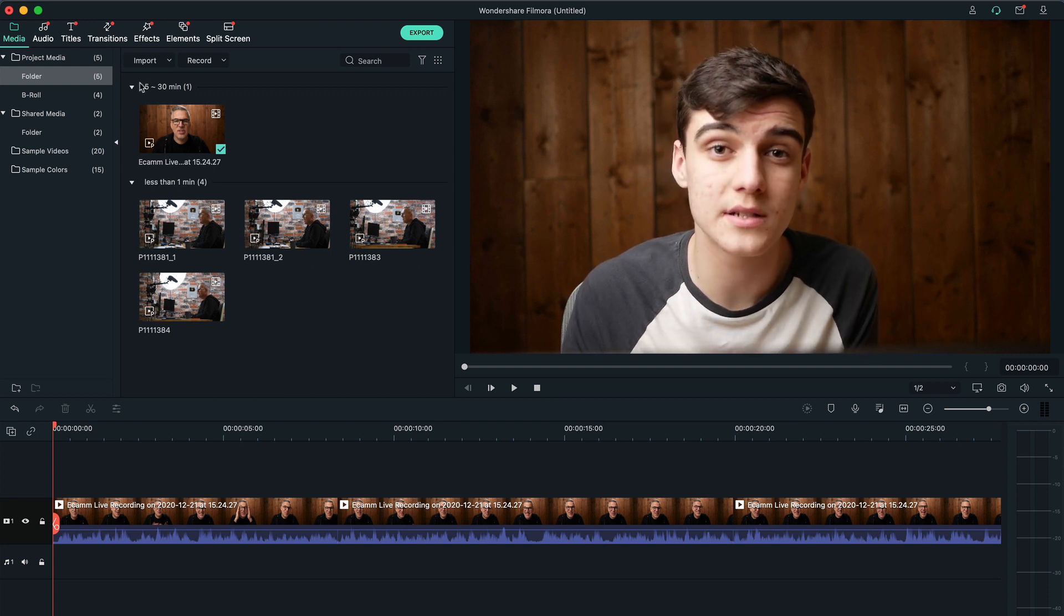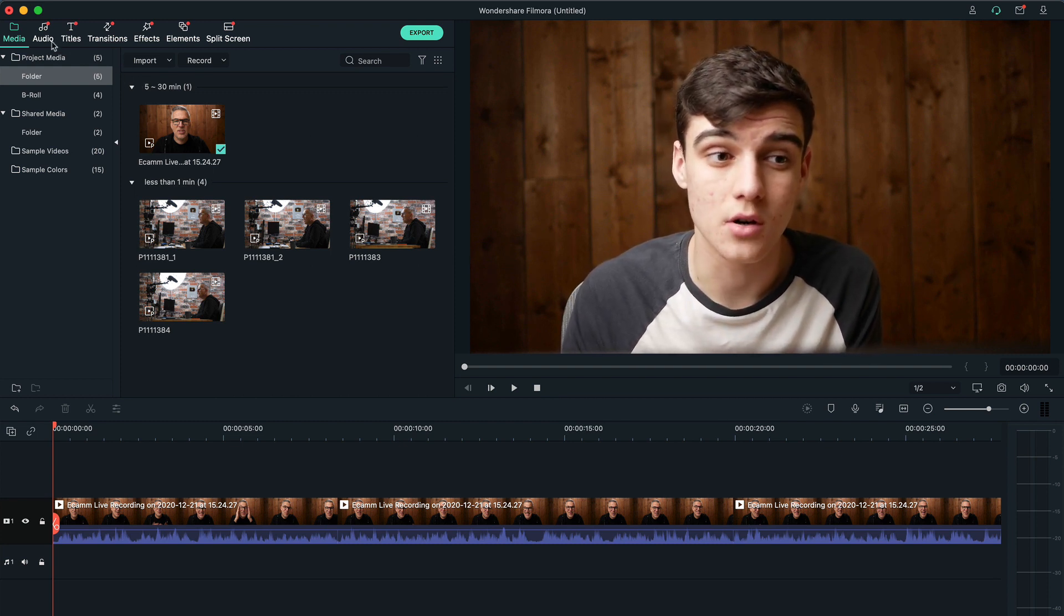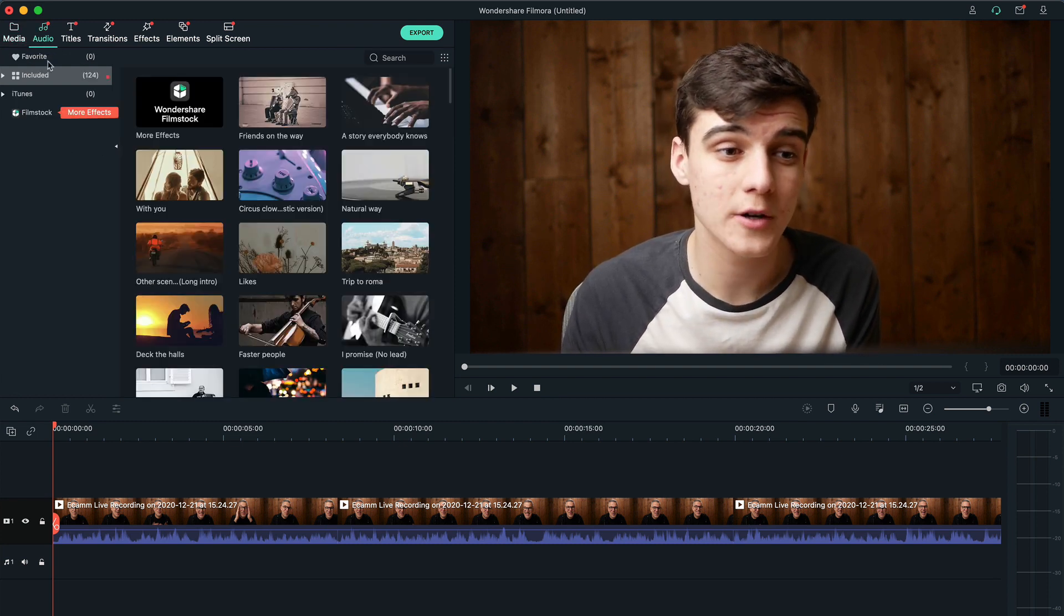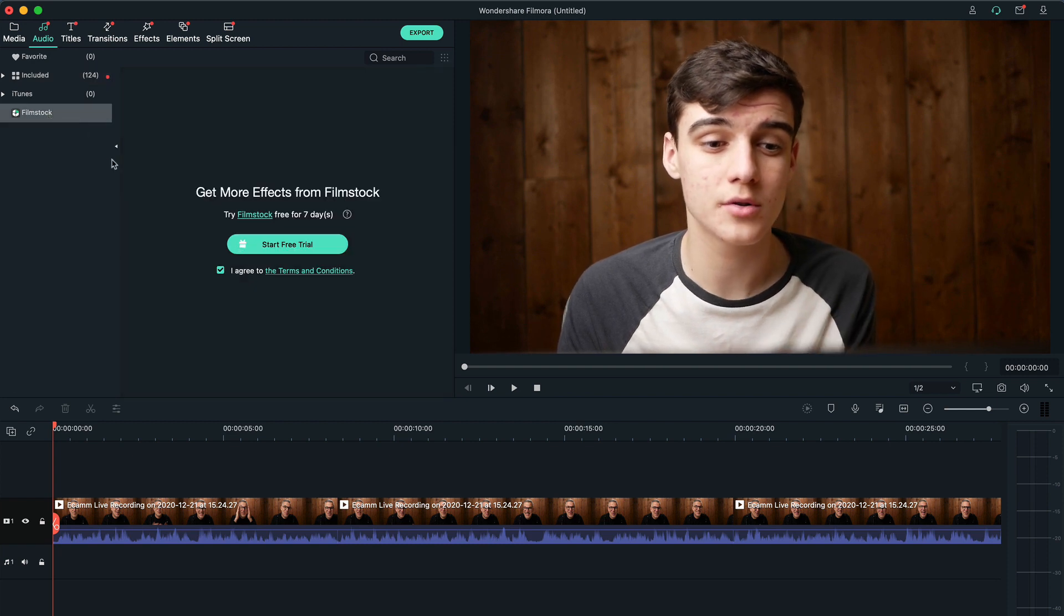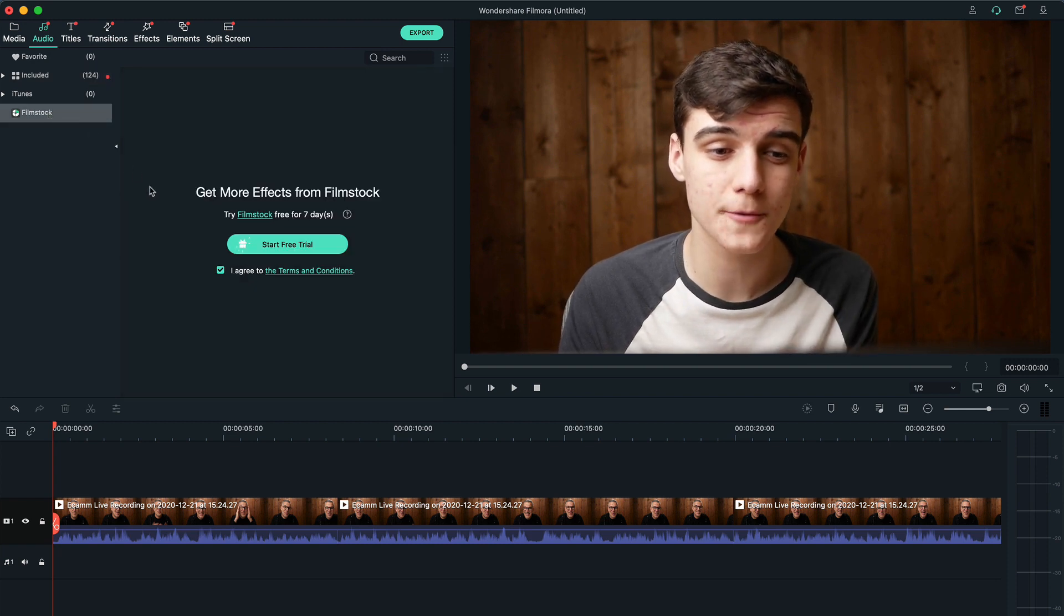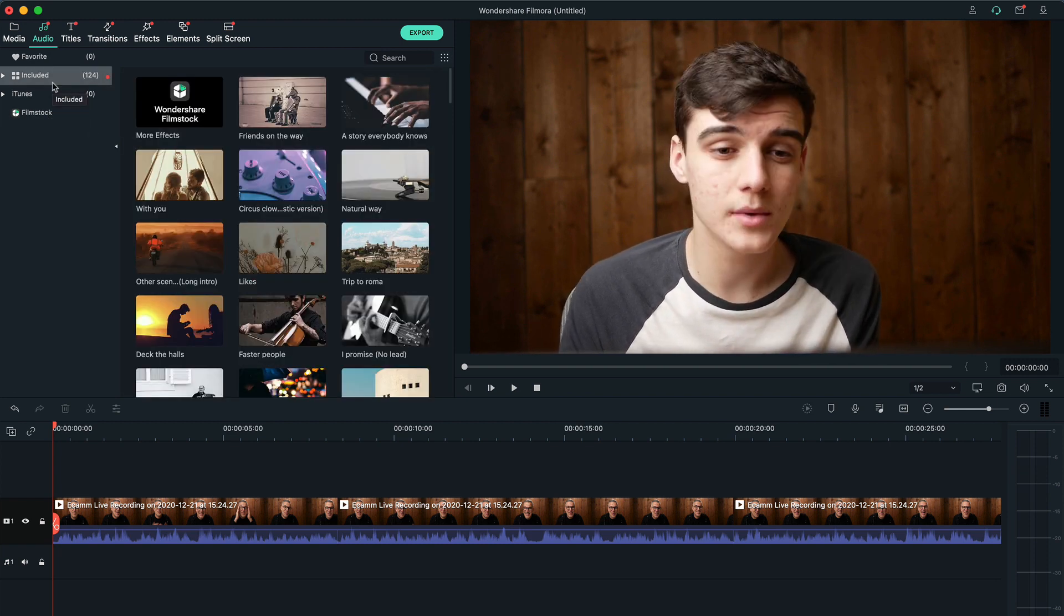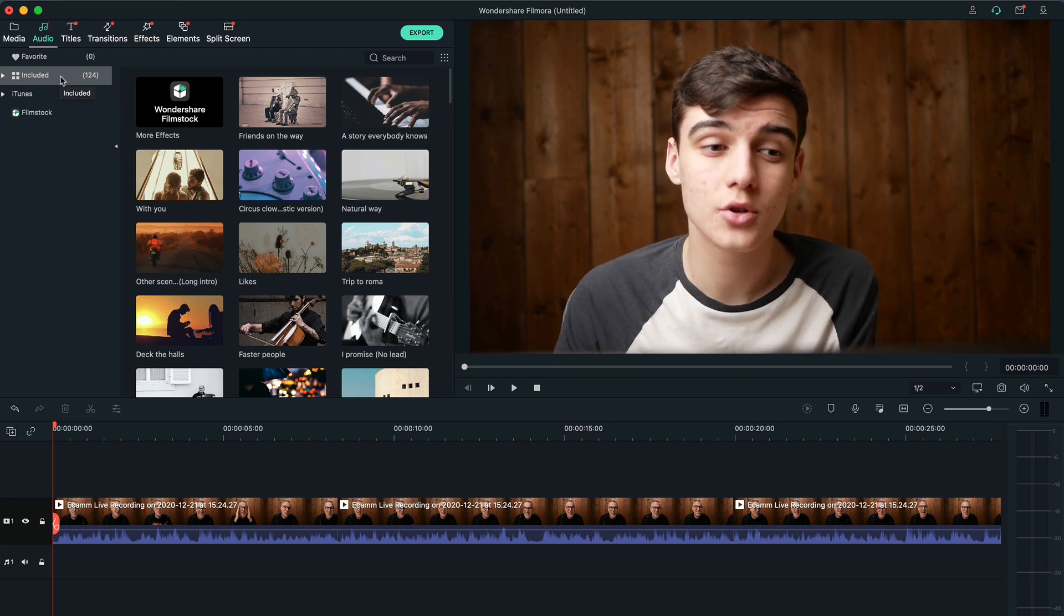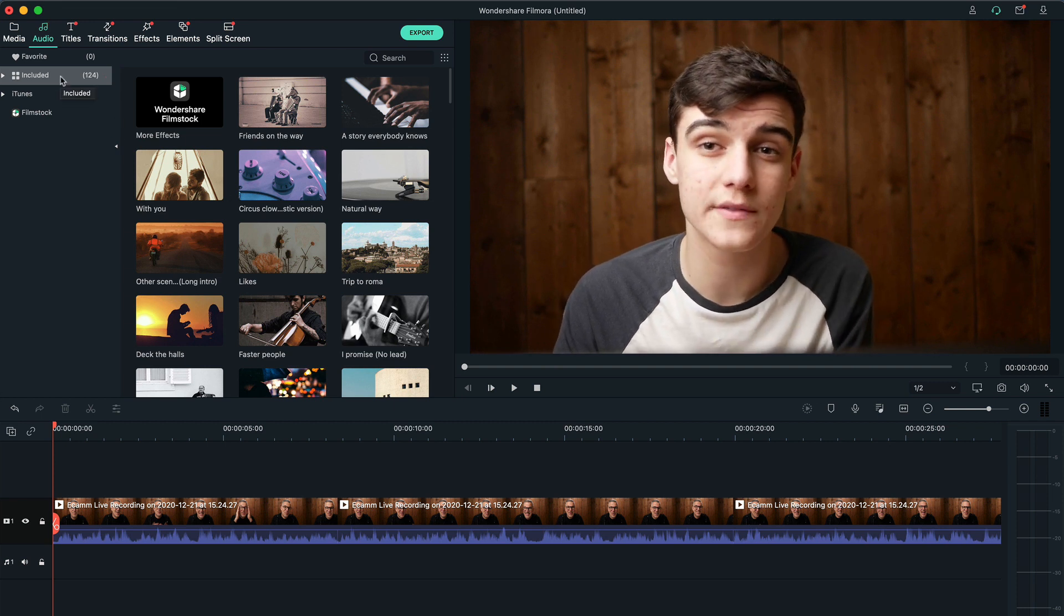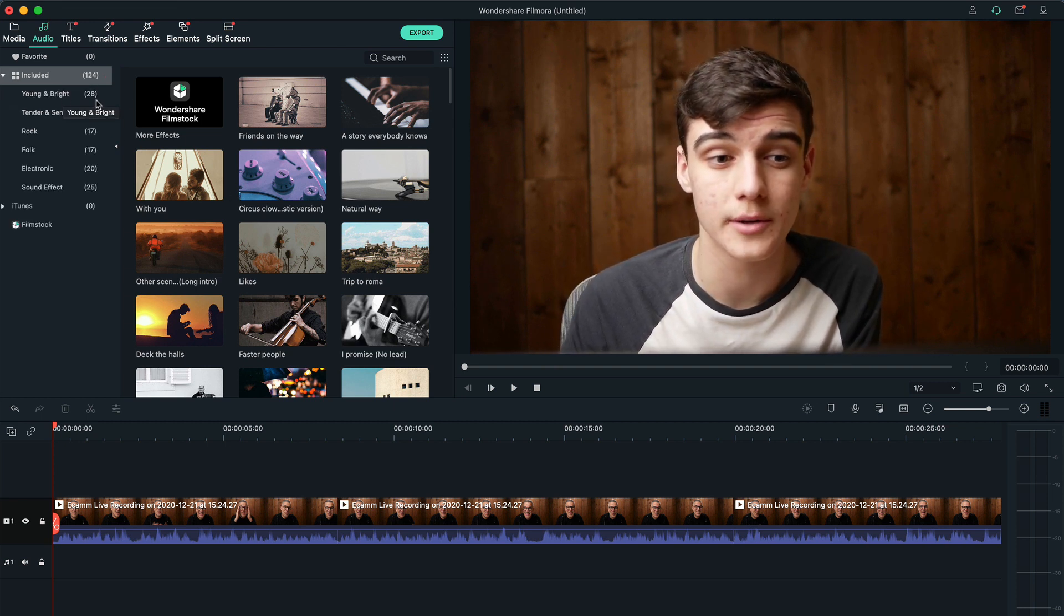So first off, the ones built into Filmora and Filmstock. Now Filmstock is basically Filmora's subscription. Personally we don't really use it because we use Envato Elements for our music. You also get 124 tracks included in your Filmora.